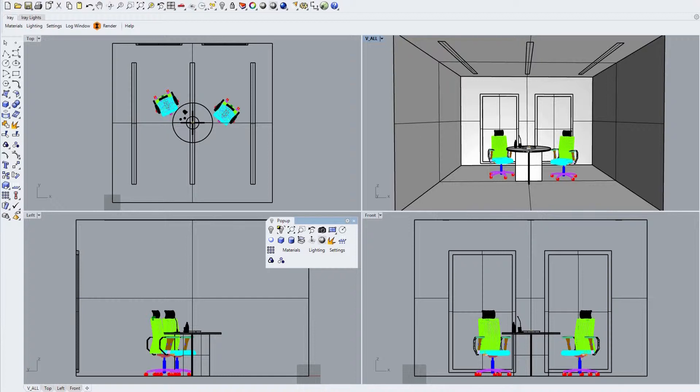For this exercise we'll use this simple enclosed space with windows mounted in the back wall, chairs and a table with various items placed on it, including an arrangement of diamonds on a display pad.